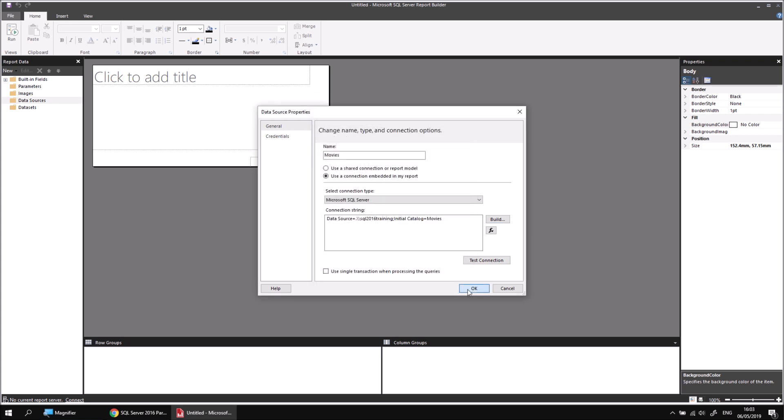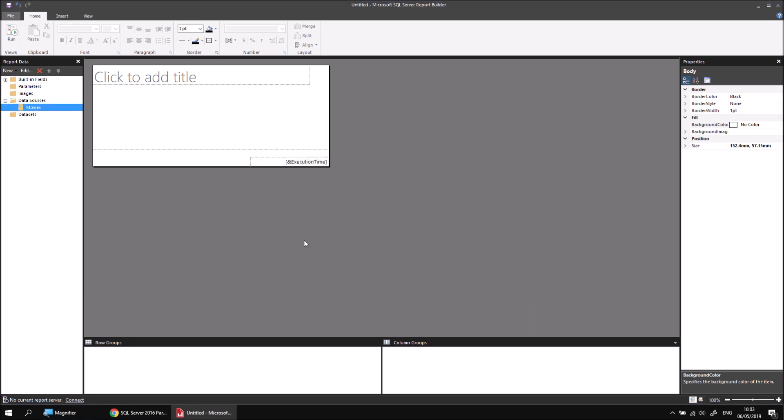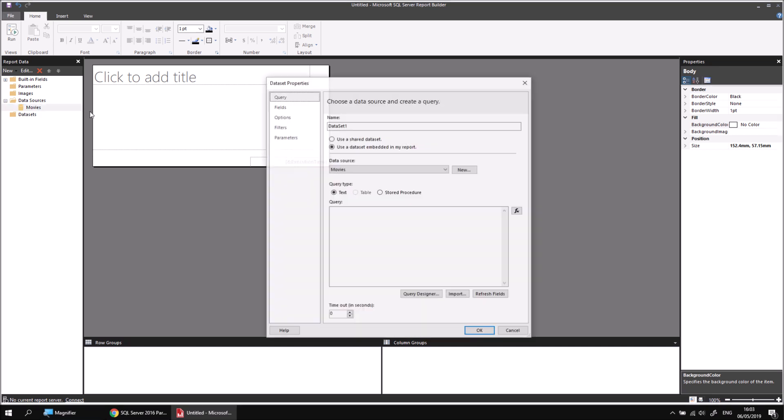I'm going to click OK a couple of times, and then I can right-click on my movies data source that I've just created, and choose to add a data set.